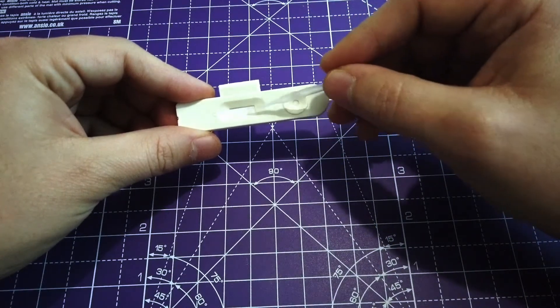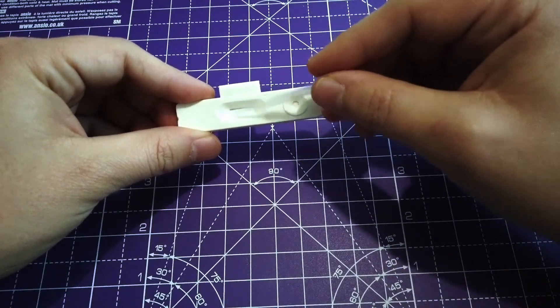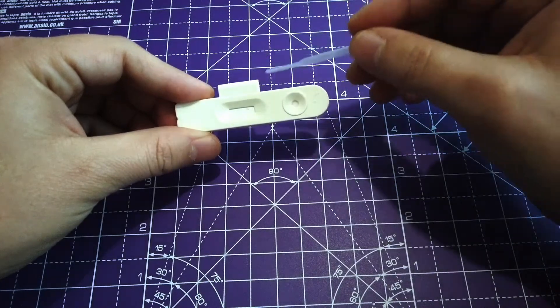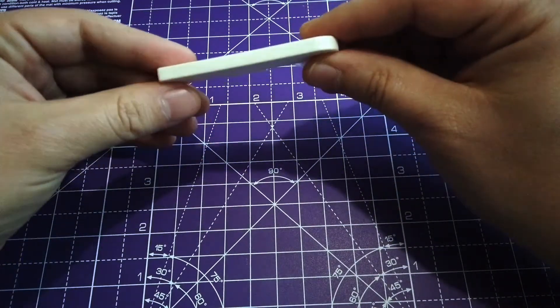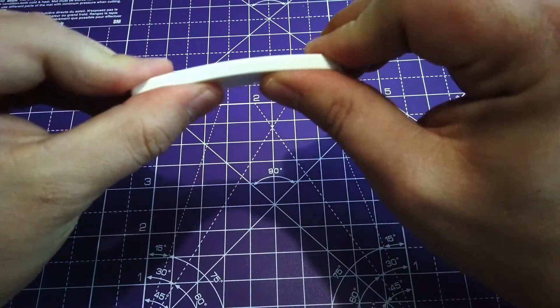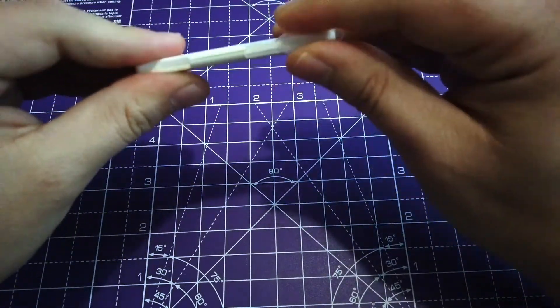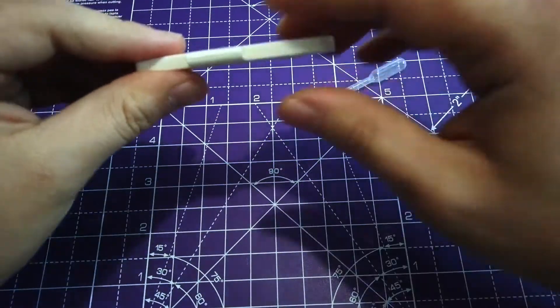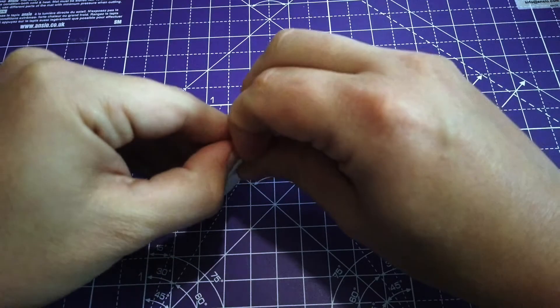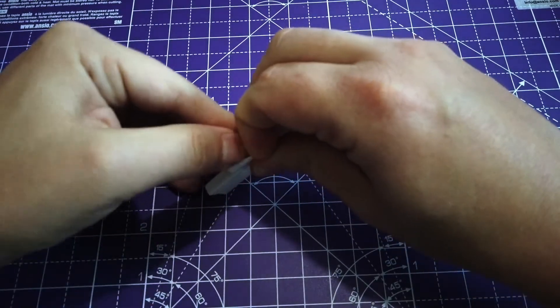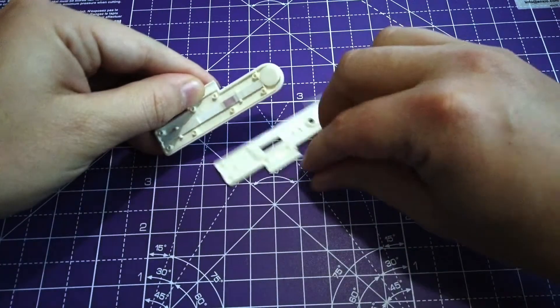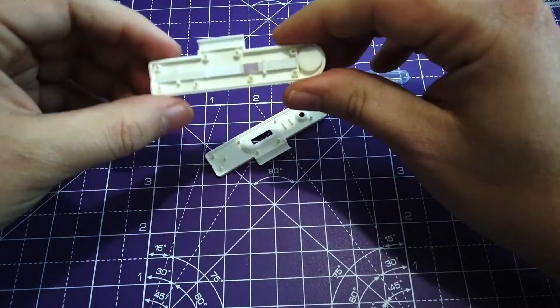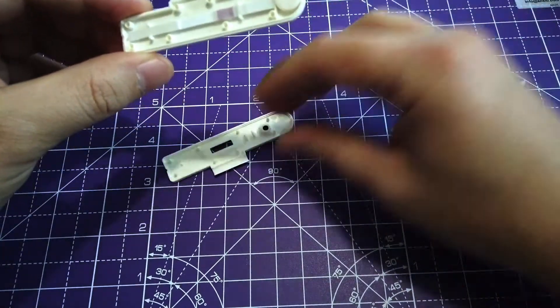This one should be the test line, and this one should be the control line. Now let's put a little bit of force and start opening this device to show you how the lateral flow works.